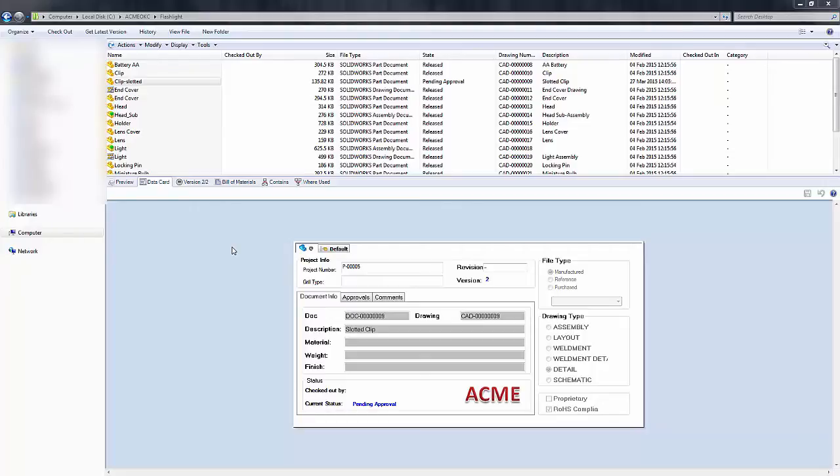So in Enterprise PDM we have a way to be able to go into the history dialog of the file and add comments or maybe add to an already existing comment if necessary. In this quick tip video I'm going to show you how to do so.